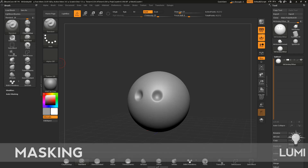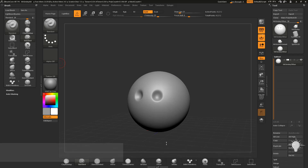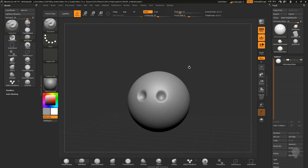Two more things before we start diving deeper into ZBrush Core — it's kind of the basics still. We've learned brushes and we've learned one modifier.